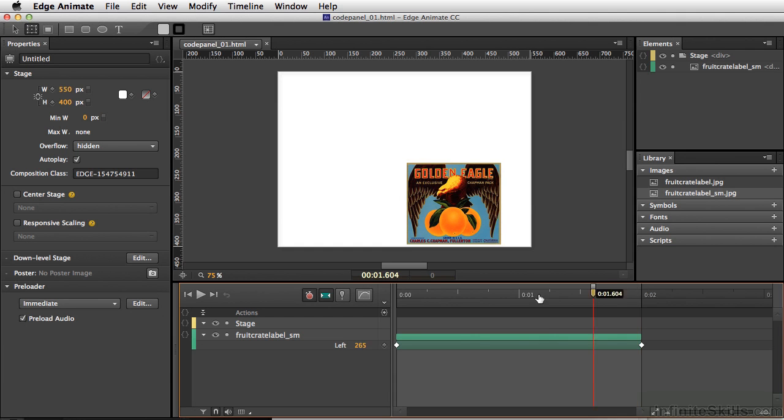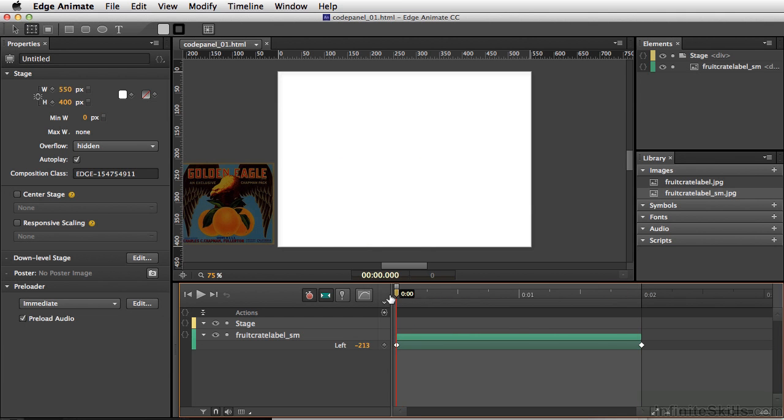So let's move our playhead right to the beginning here, and I can click here to insert a Timeline Trigger or use my quick command of Command-T or Control-T on PC.